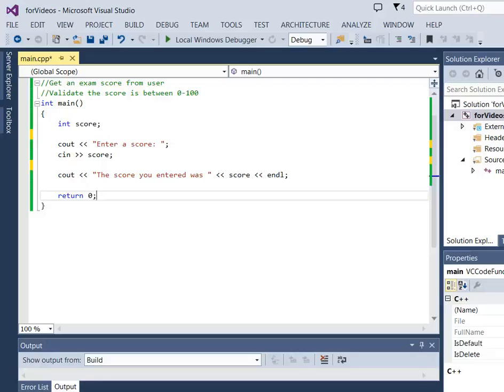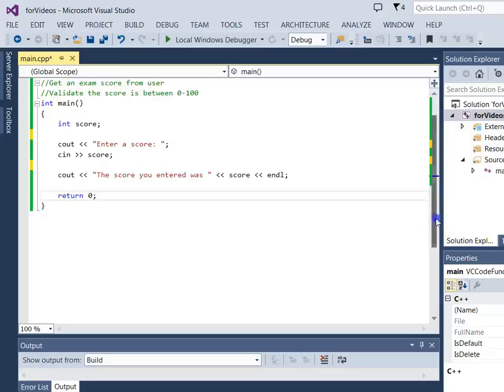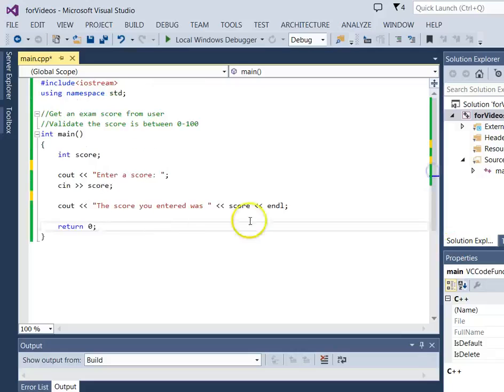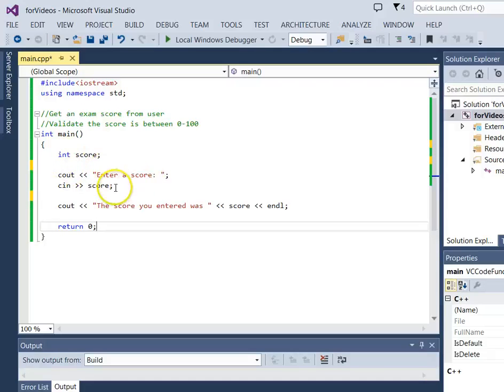The goal is to identify if the value the user entered is a value that we are expecting. So here I've got just a standard program that gathers a score from a user. It just asks the user for a score, gets that, and prints the score to the screen.